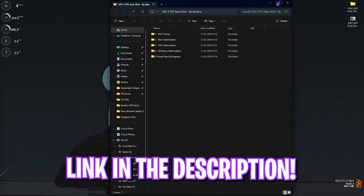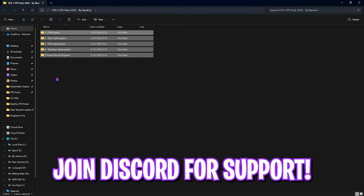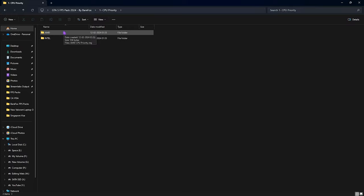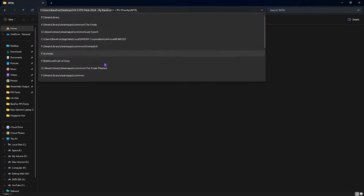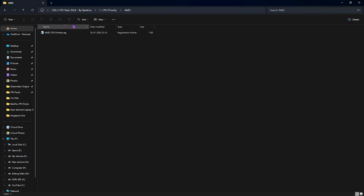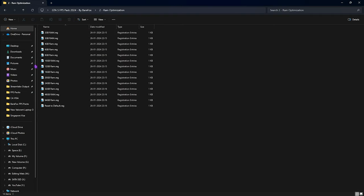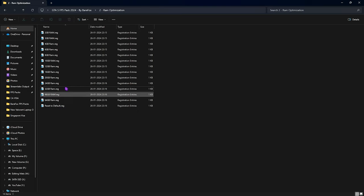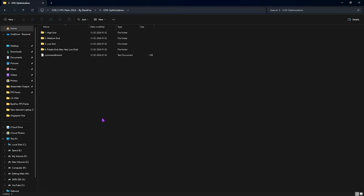The next step is the GTA 5 FPS Pack — I'll leave a link in the description below. In this FPS pack you'll find five folders. The first is the CPU Priority folder, which has Intel and AMD CPU priority options — double-click the one matching your CPU and it will work. The second folder is RAM Optimization — I have 32GB RAM so I run the 32GB RAM registry, but there are presets for other amounts and you can always reset to default.